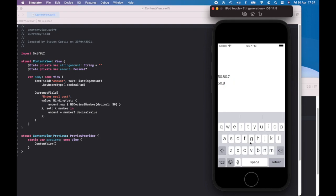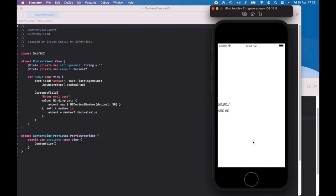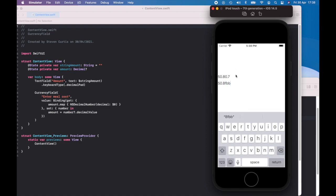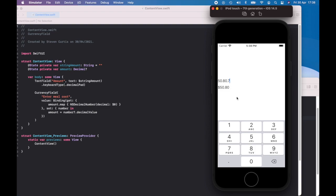You'll notice the second one — I haven't set the keyboard type here. If I actually type in letters it accepts them, but then formats correctly, removing them. So this is clearly a better solution, not just because of the formatting, but because it's doing almost some type of validation.